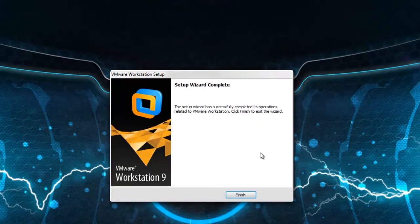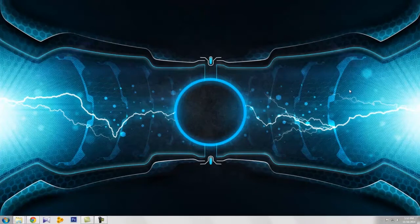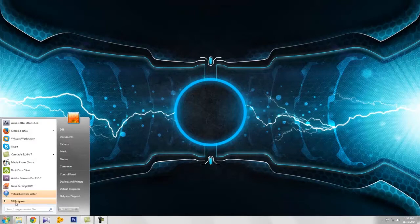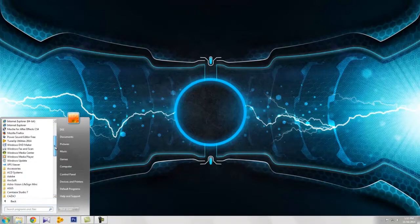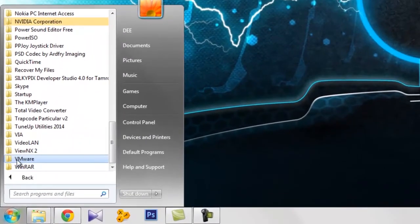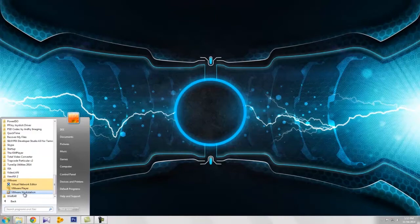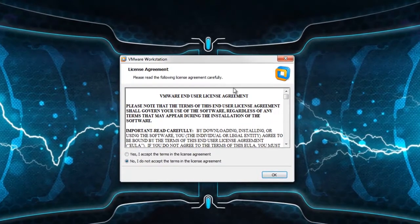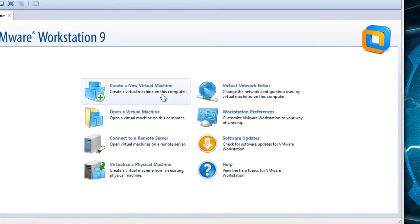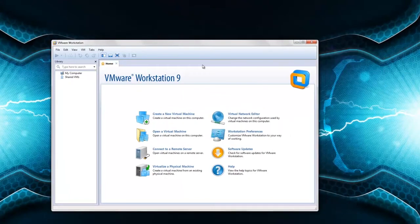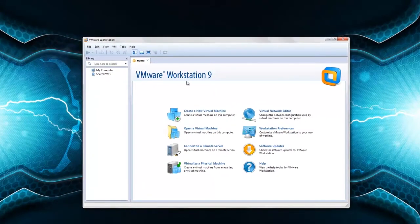Click finish. The VMware installation is completed. You can find it from All Programs — here is VMware. Open VMware Workstation, accept the license agreement, and click OK.